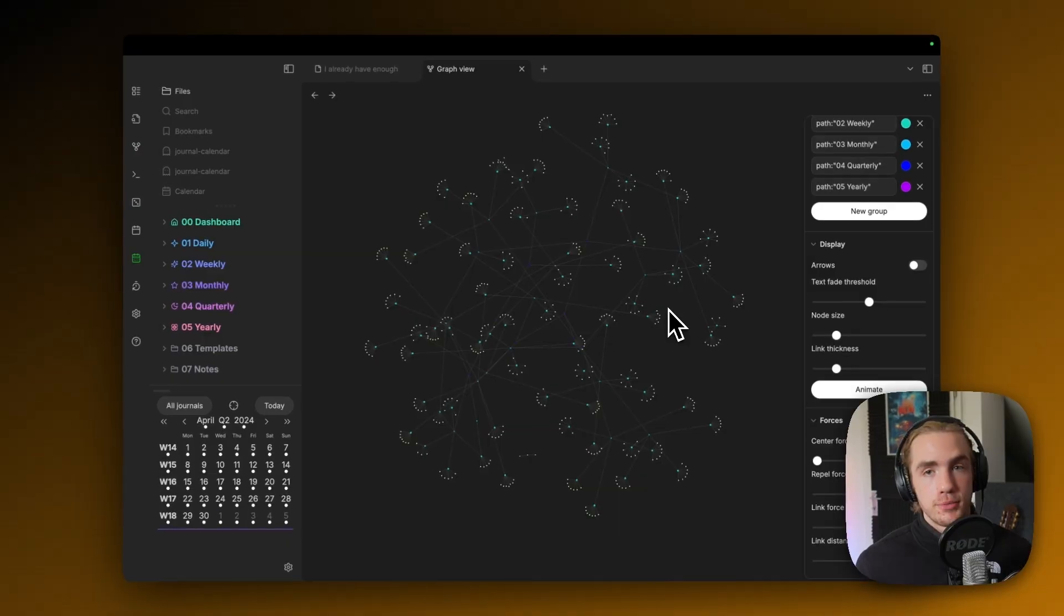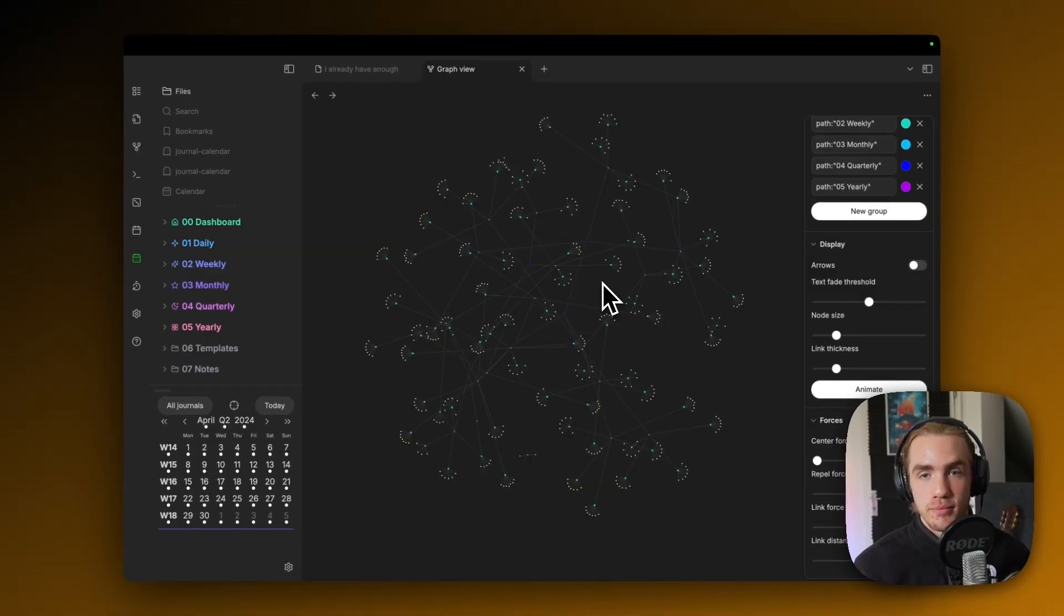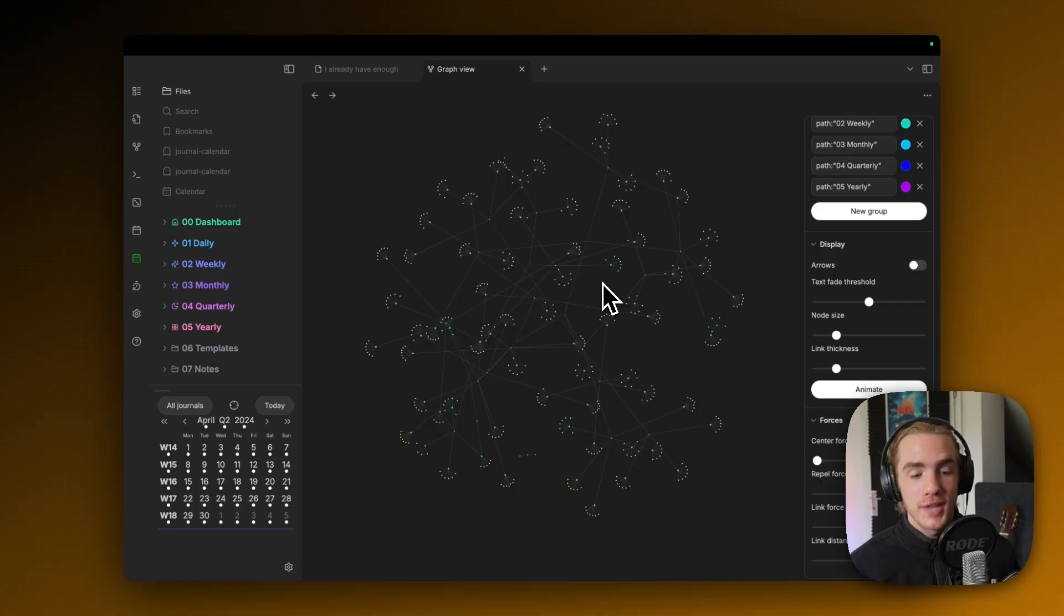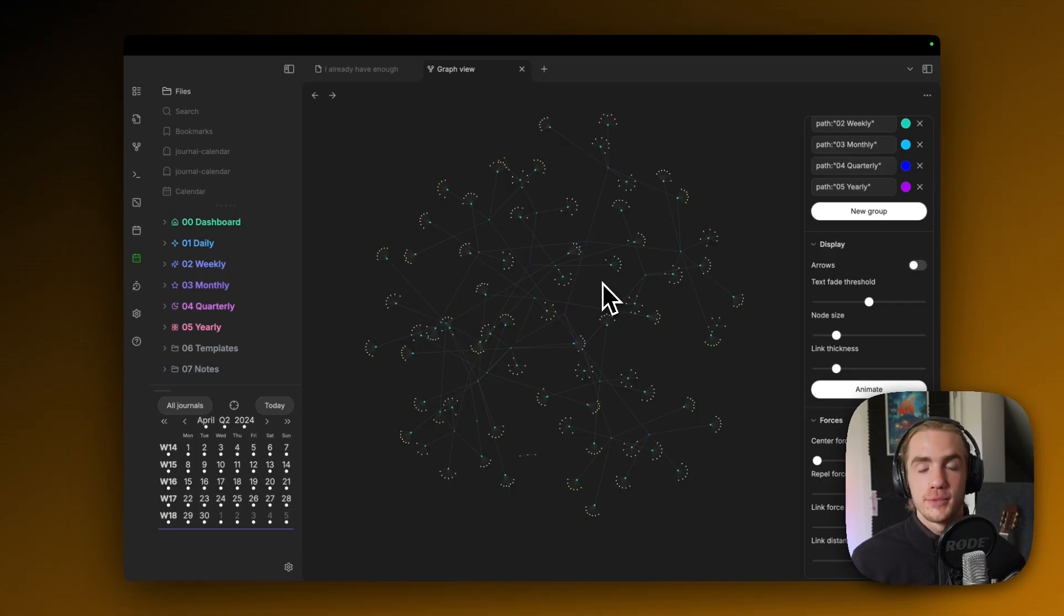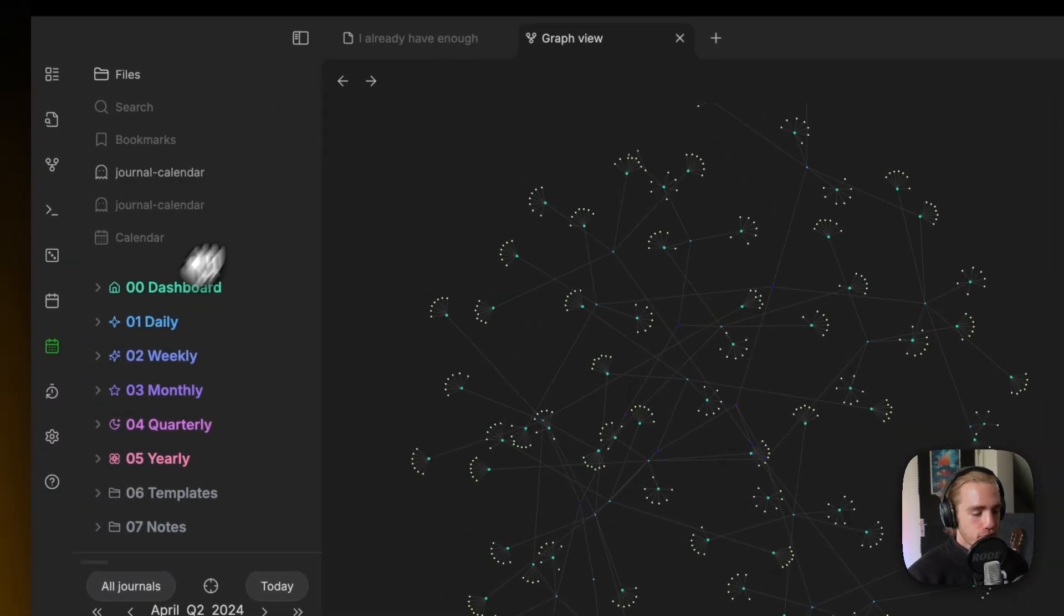This was initially the inspiration to call it TimeGarden because this is basically an obsidian journaling vault that isn't just aesthetic, but it also creates these flower patterns out of your past, which means you're tending to your past garden. It's pretty cool, in my opinion.